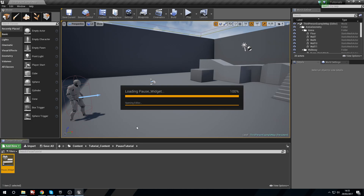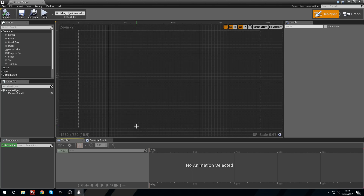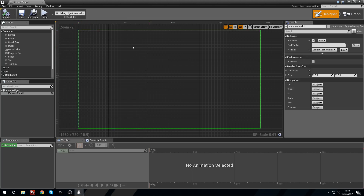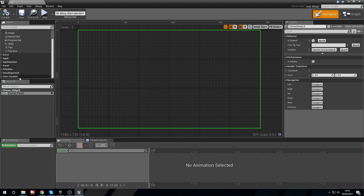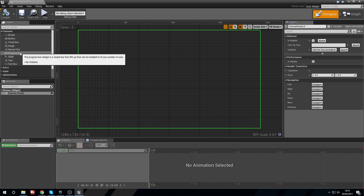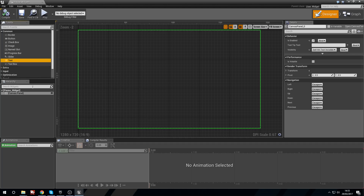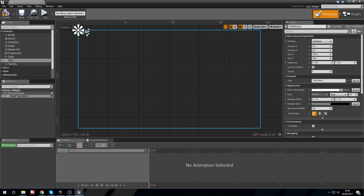A widget is like a user interface — it allows us to share text, images, buttons, sliders, and all sorts of things on the player screen. Here we have a canvas panel, and over in the palette we have all the different things we can put inside. We're just going to be using Text, so we click and drag a Text block onto the canvas panel in the hierarchy, and we get this Text Block.